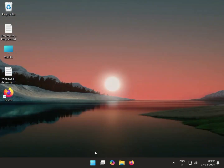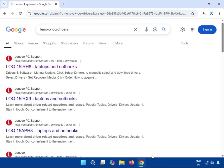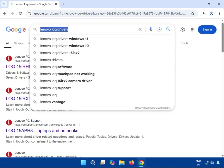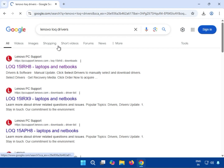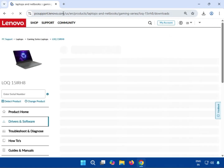Next, how to download the Lenovo camera driver. Open any browser, go to Google, and search for the Lenovo driver. Then go to the first link, which is PC Support dot Lenovo dot com — that is the official Lenovo website where you can download drivers.